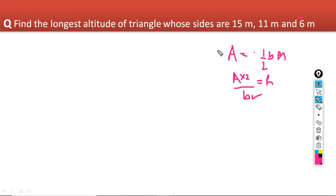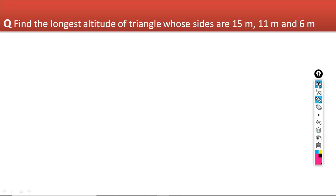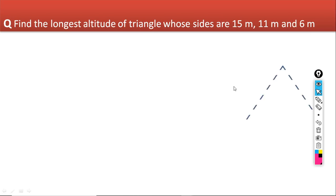For that, we have to find the area of our triangle first. In the first step, we will find the area of this triangle using Heron's formula, and then compare it with half base into height by considering base as 6m. So let us start the problem.